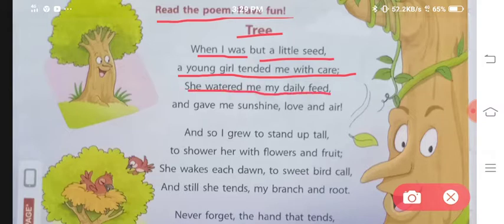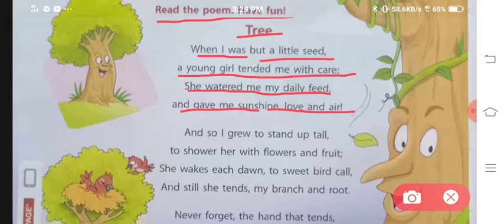She watered me, my daily feed, and gave me sunshine, love and air. Ab us tree nae bataya ke us young girl nae usse daily khana khilaya, paani diya, sunshine diya, air di, aur bohut sara pyaar bhi diya tha.